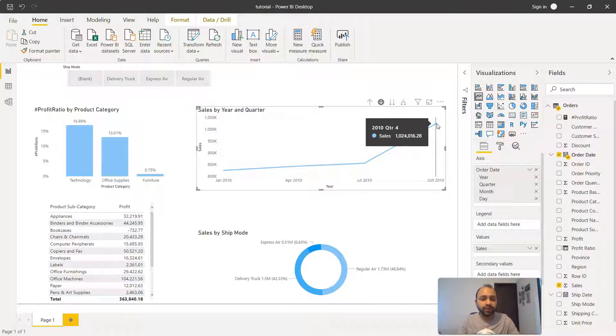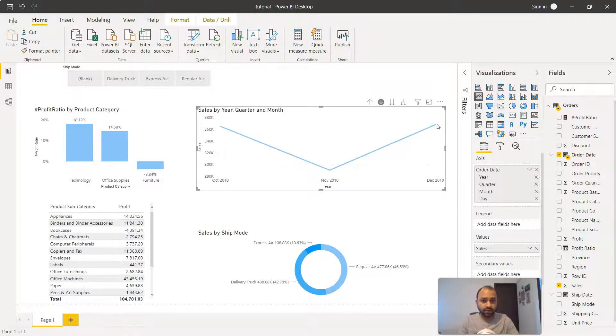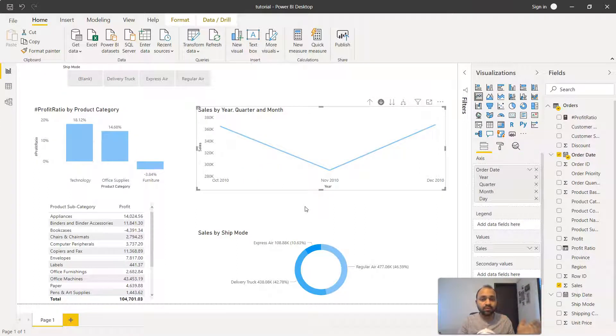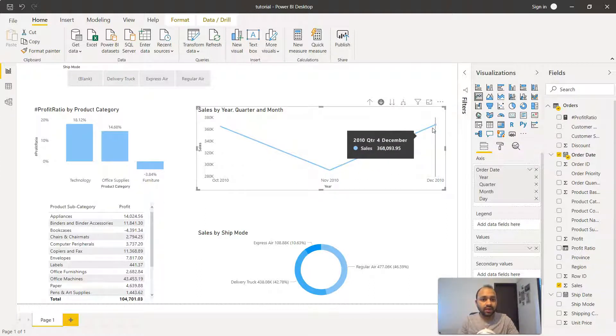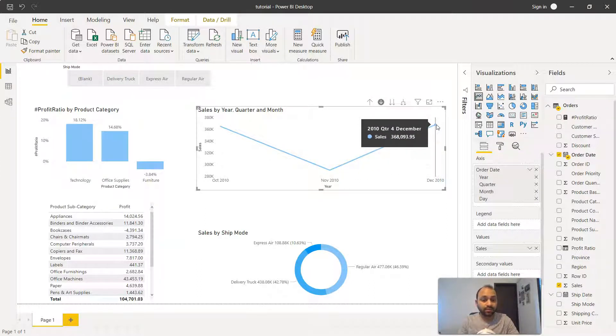Now if you're interested in looking more into what happened in 2010, we'll click here. It will show those three months: in October it was high, but in November it went down, and then in December it went up again.